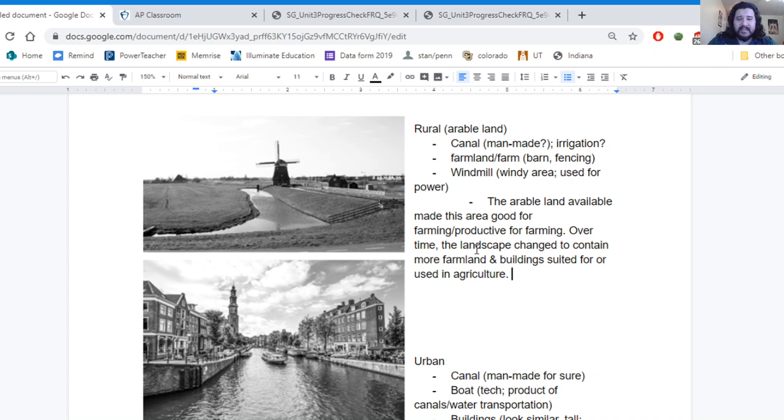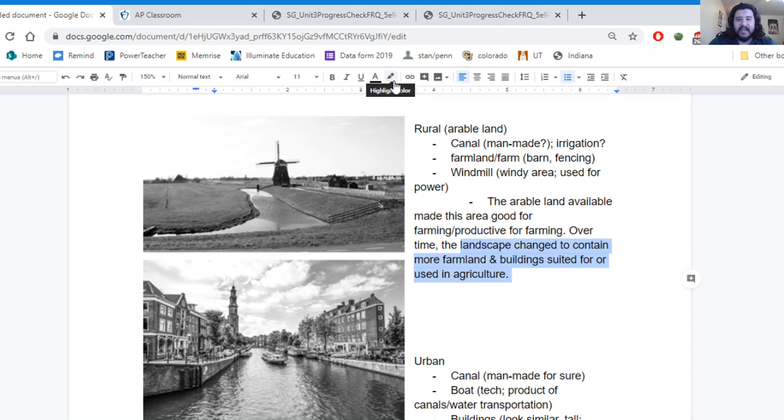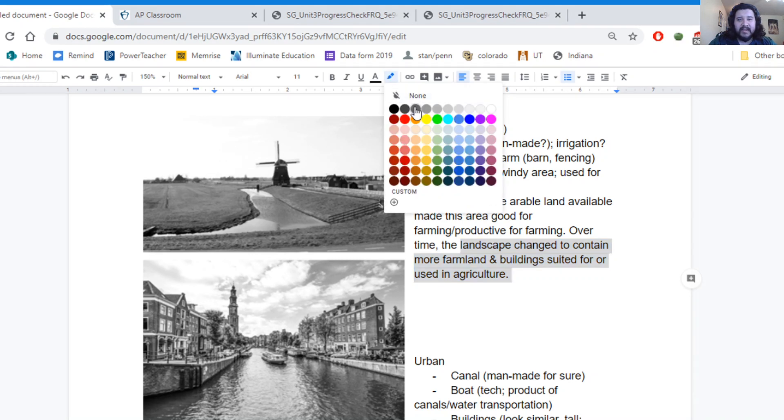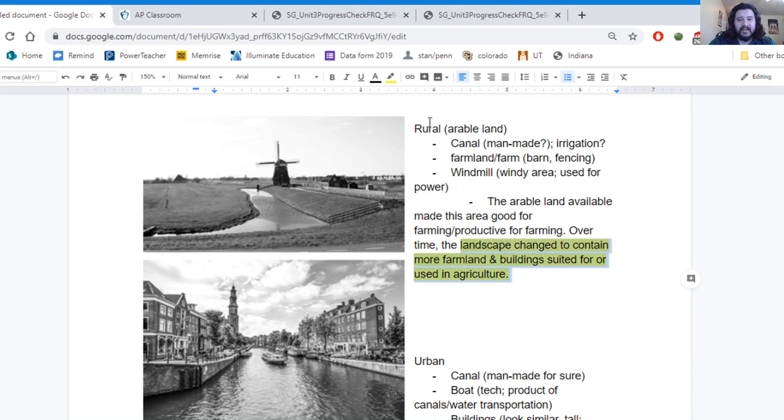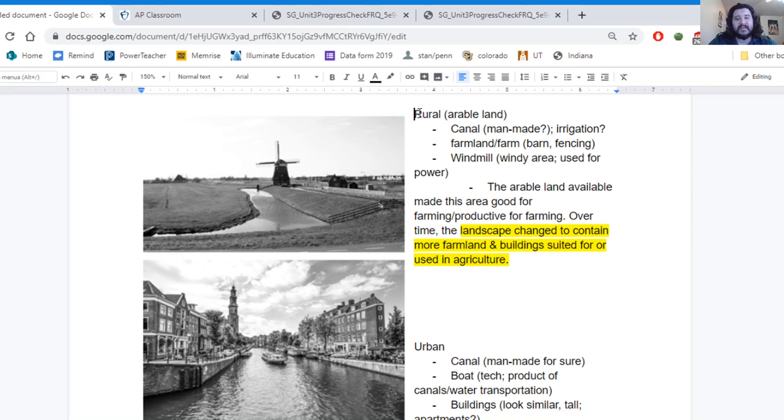Because the physical landscape is the arable land that's available, how the land was in the first place. And the cultural landscape is going to be the changes that happen after. How humans come in and modify the land to fit their needs. In this case, it's been modified to fit the farming needs of the community.